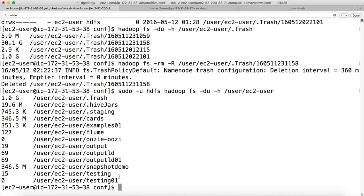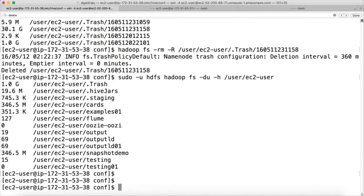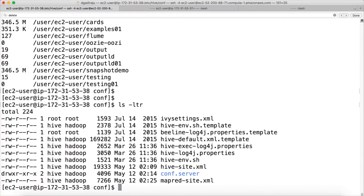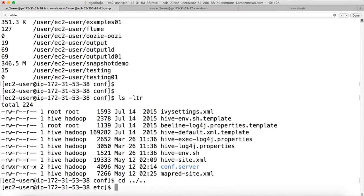So, you can also go to the respective node and go to the parameter files such as HiveSite.xml or let me see if it has updated the Zookeeper configuration files.